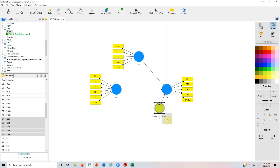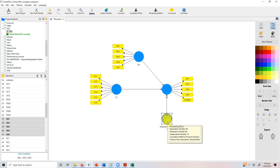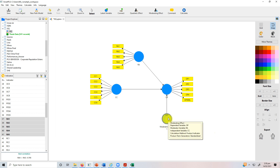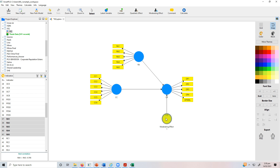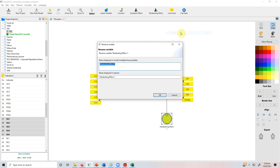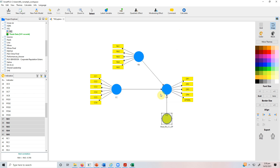Here is your moderating effect added. It's a good idea to rename it. When you hover your mouse over it, you can verify the information is correct: the dependent variable is organizational performance, the moderating variable is role ambiguity, and the independent variable is collaborative culture. Right-click and rename it — for example, 'moderation_RA between CC and OP.' Now your model is ready to run.